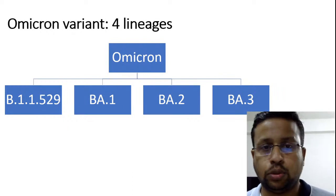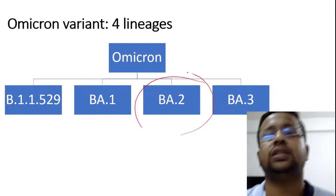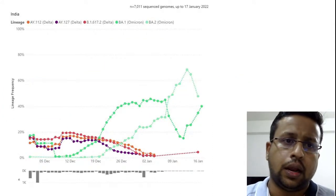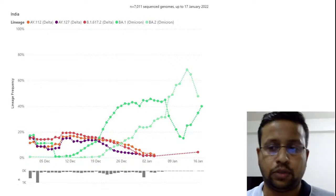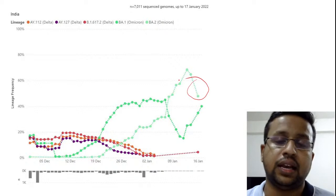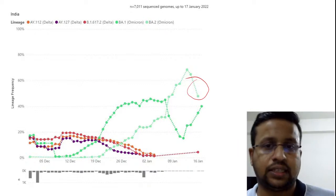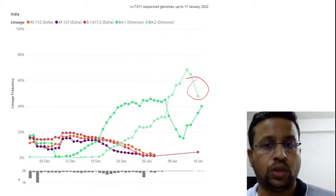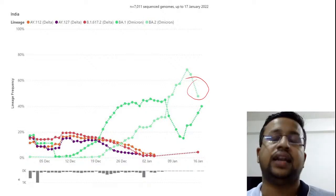The Omicron variant itself has four lineages: B.1.1.529 and sister lineages BA.1, BA.2, and BA.3. We need to remember BA.2 because it is the most common circulating variant in India and has diagnostic importance. As of 17th January 2022, BA.2 is dominating in India and has almost replaced the Delta variant, though this situation is dynamic.